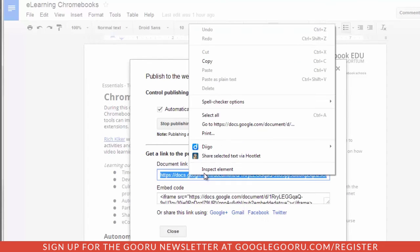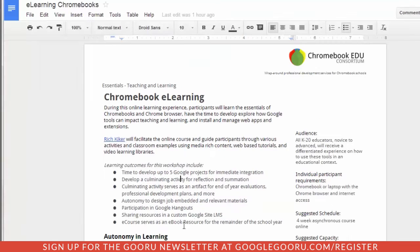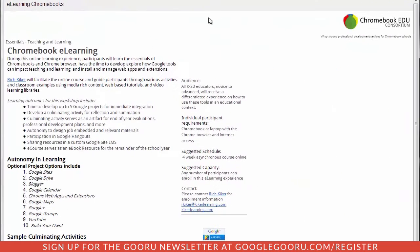I'm just going to copy this document link so you can get a look at what this is doing. You can see that now I have a published document — it has the title of the document at the top, the links are active, and it's just a little bit more inviting if you want to create an online flyer, an online informational pamphlet, or whatever it is that you're trying to accomplish.